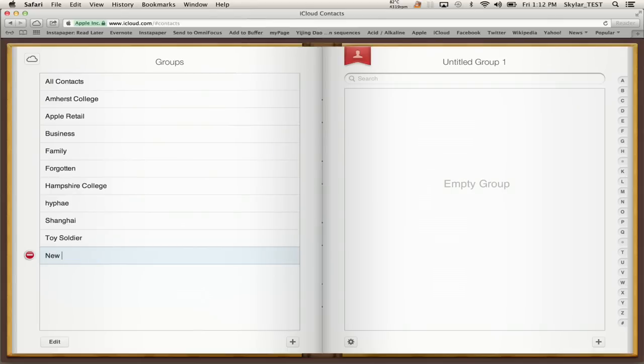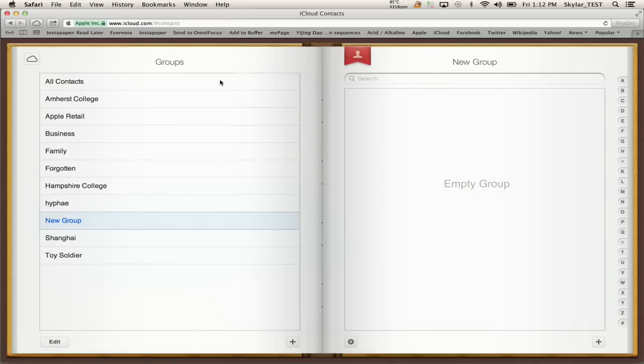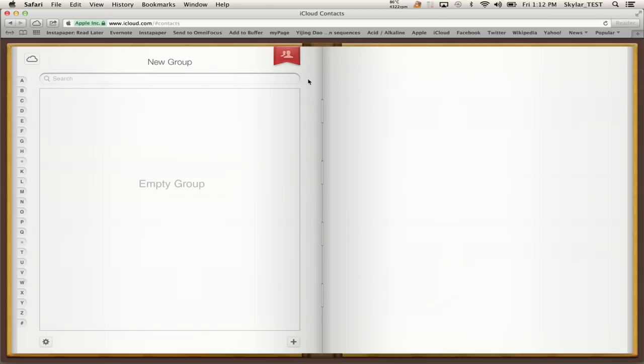I'm going to call it new group. Okay, so it's there. It's saved and I could drag contact into it if I wanted to or I could have selected contacts and then click new group in order to put them there to begin with. Okay, so I've created that group and now we'll take a look at it on the iPad.